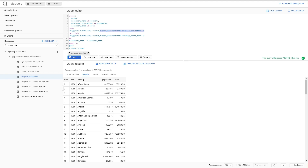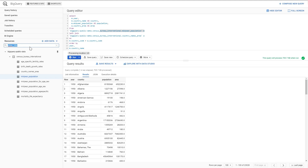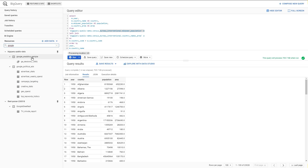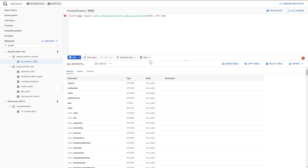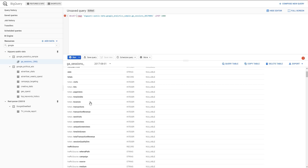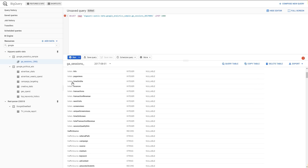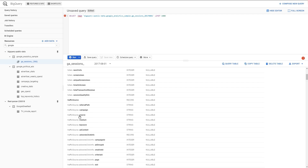Another topic I want to cover in this video is how to unnest record arrays. To demonstrate this, I will work with the sample Google Analytics data available in Google Cloud Platform. This is the GA sessions table. If you go to the schema of this table, you will see some field names that look unusual — like totals.hits and trafficSource.source.medium — with dots, and they appear more grayed out.